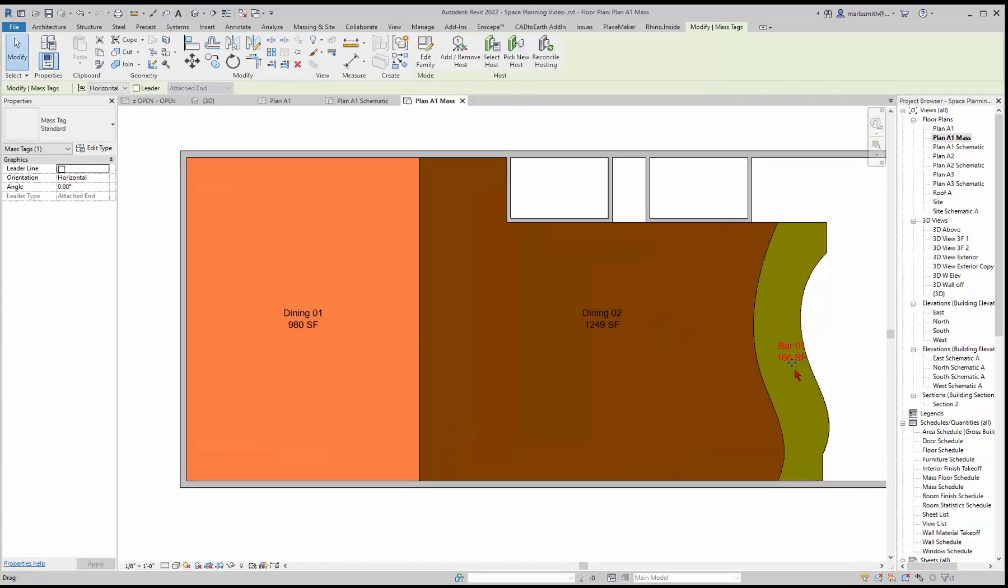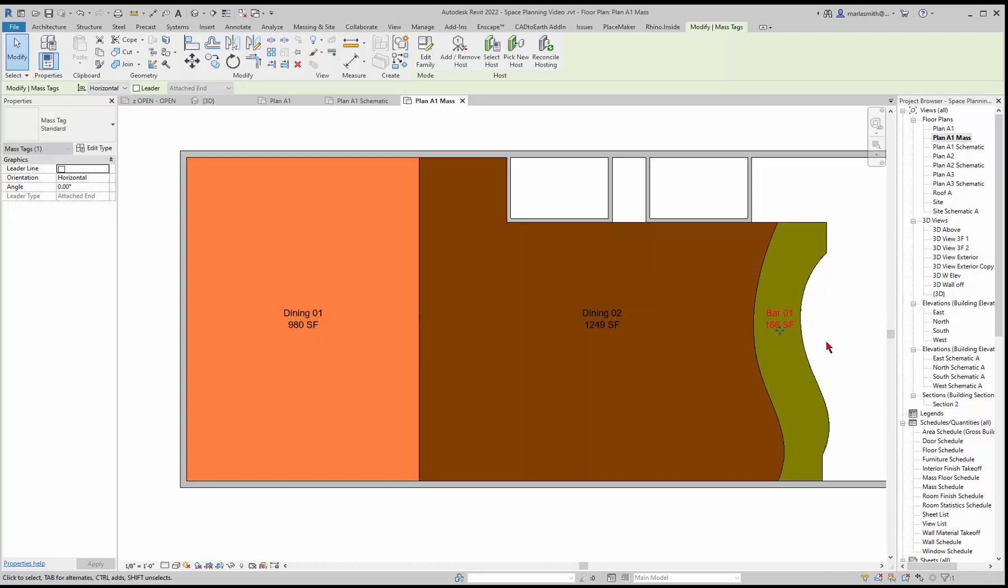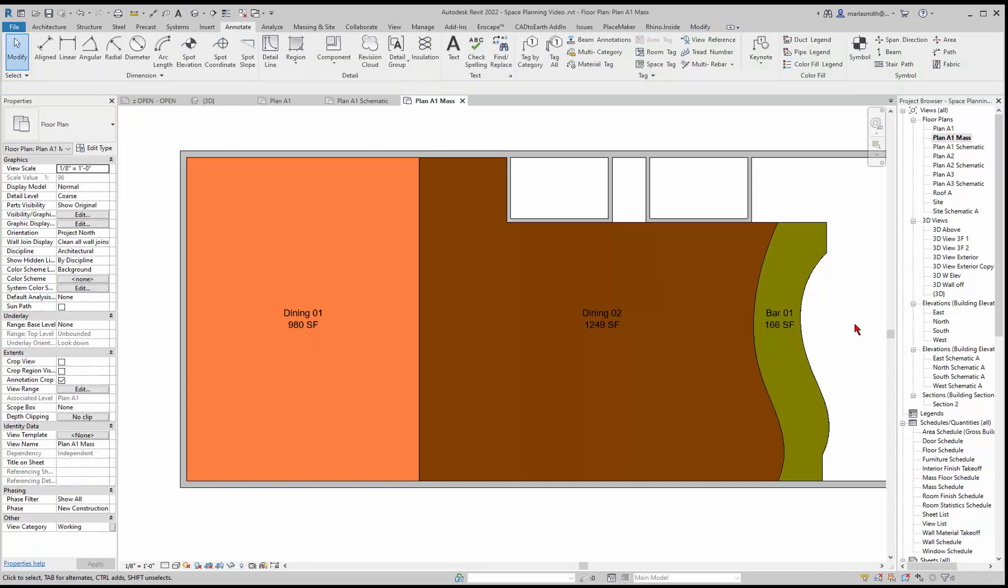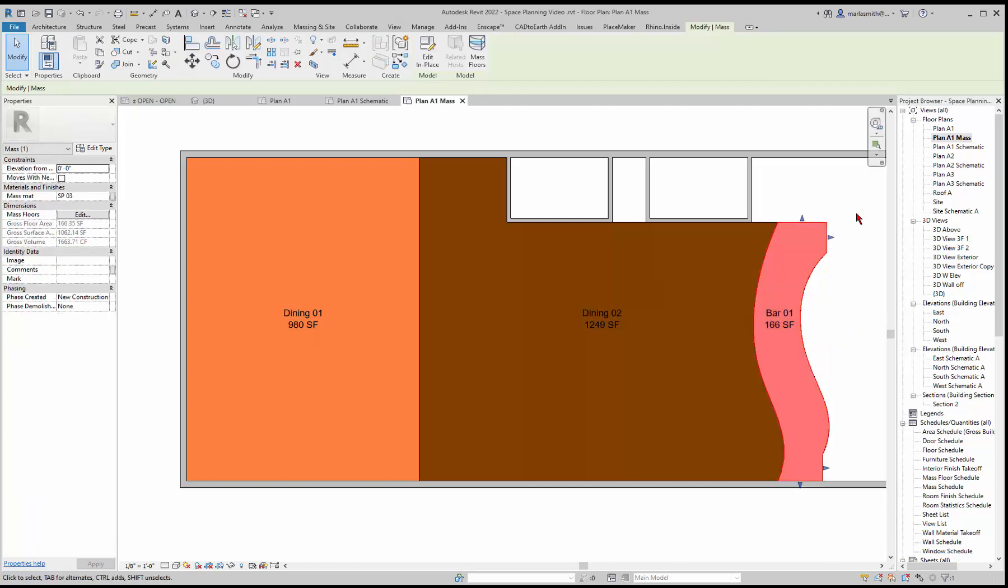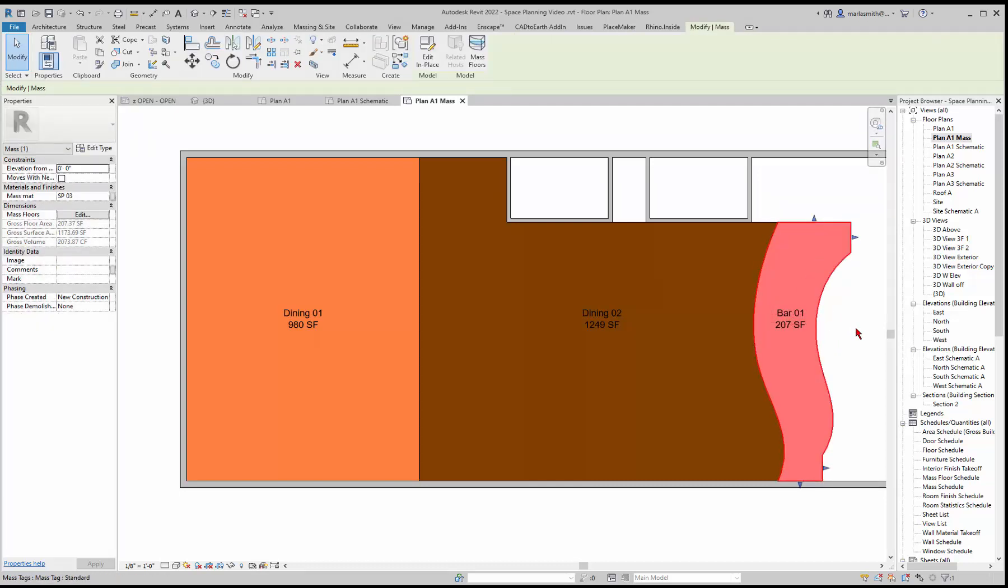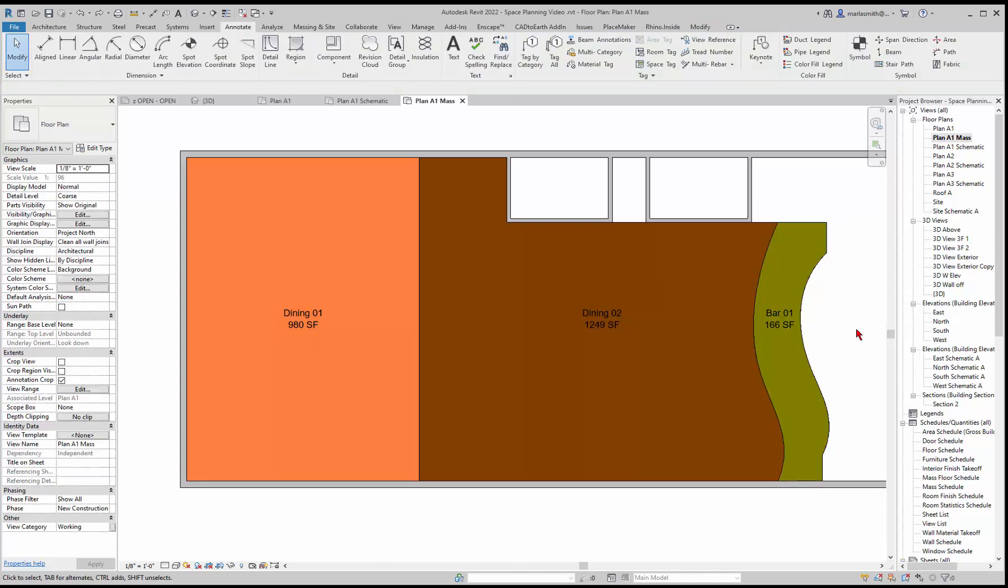Once you have them, you can move them around. Once you pick them, you get a little move option. It will tag them based on their size. For example, if I pick this and move it, you'll see that area update.